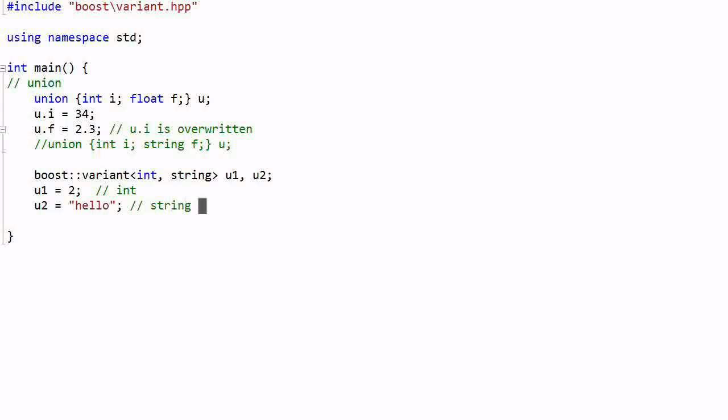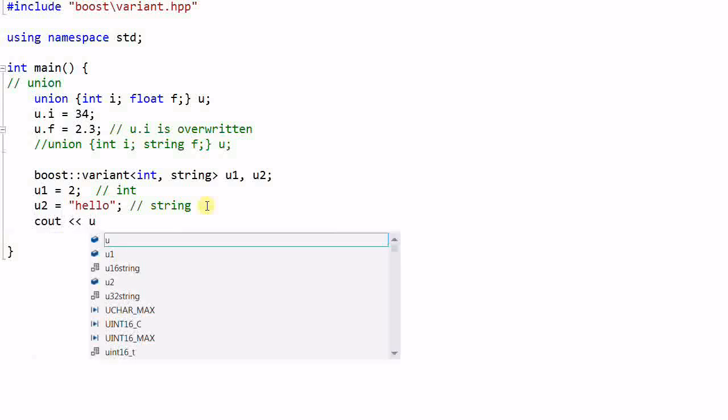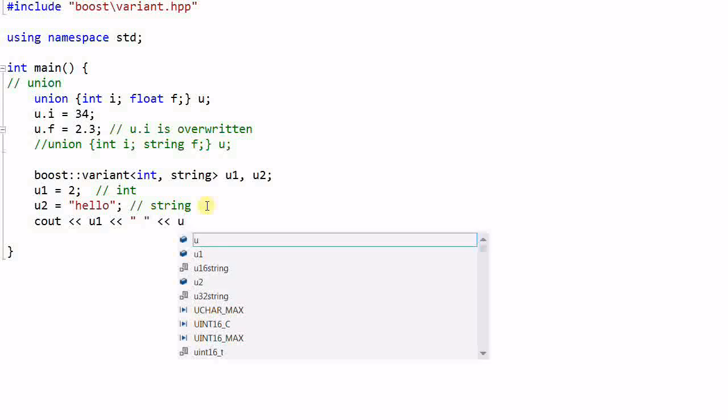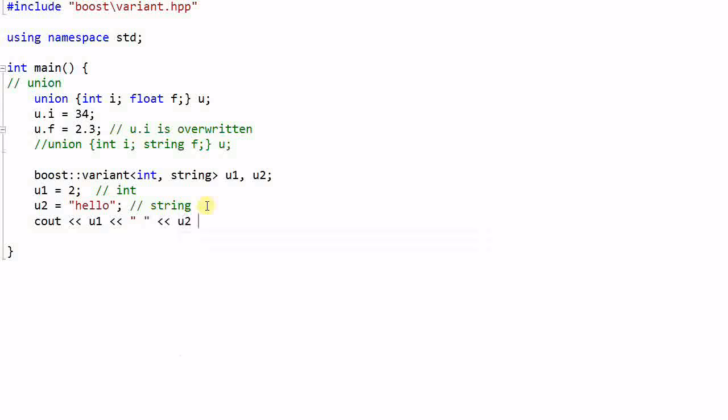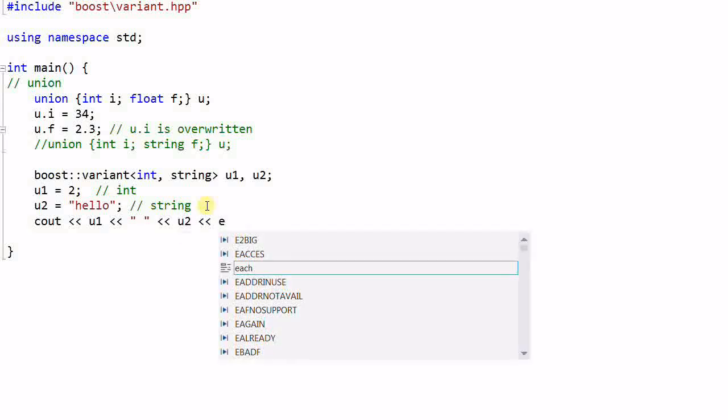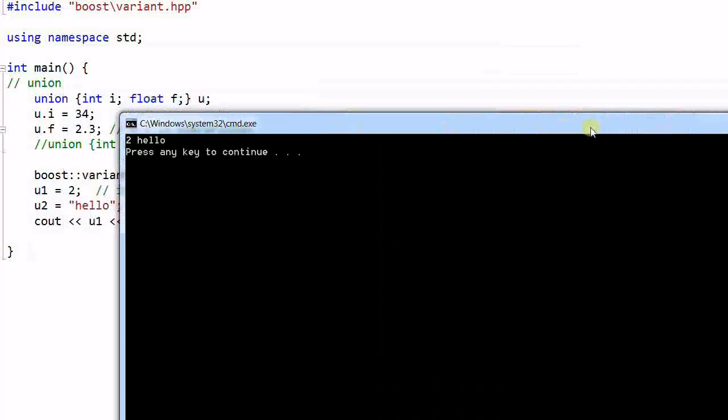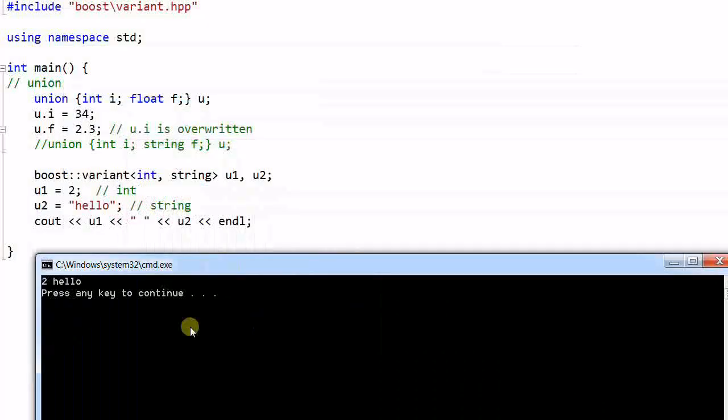And if I want to print out u1 and u2, I can simply cout u1 and u2. And if I run the program, it prints out 2 and hello.